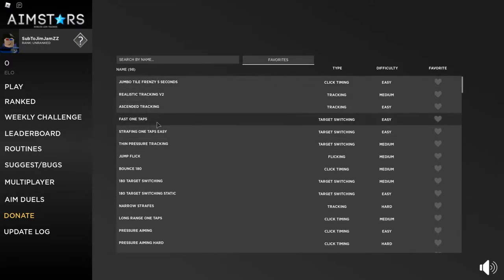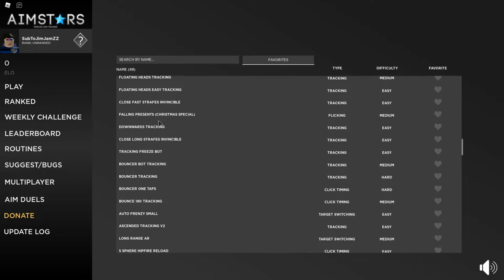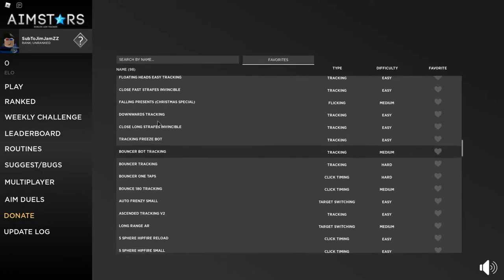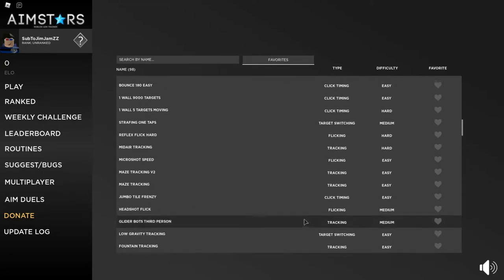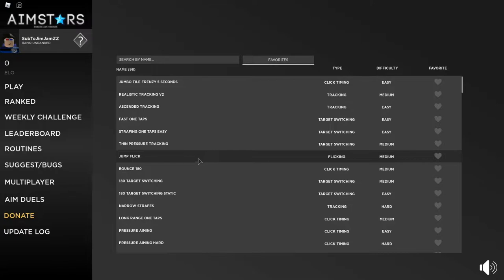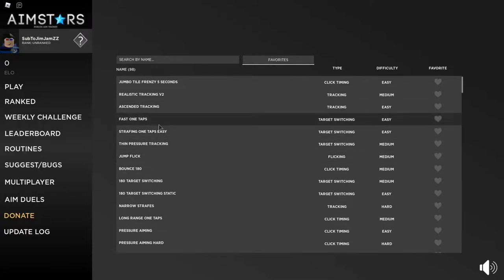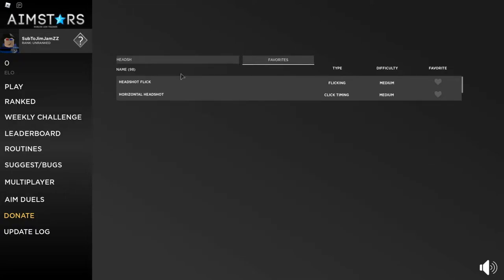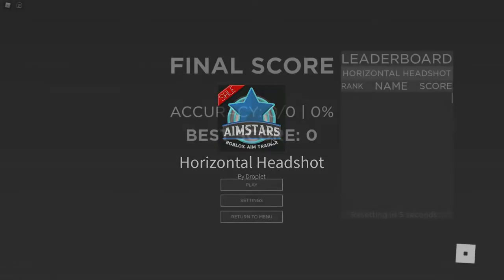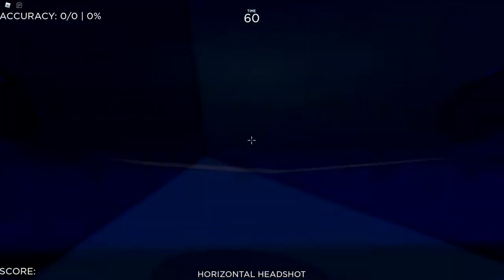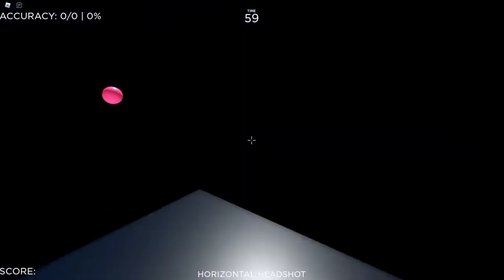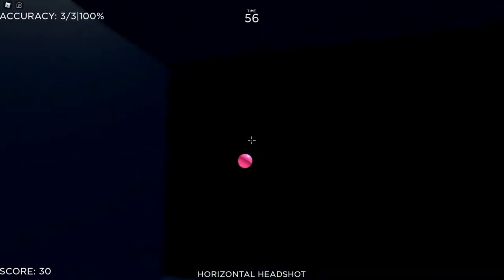There's a whole bunch of different things right here about aim, and I'm pretty sure these are different things in game or what people use, like jump flick. But I think I'm just gonna search for a headshot. Horizontal headshot, let's do that. There's multiple things that you can do, but I'll just do a headshot.